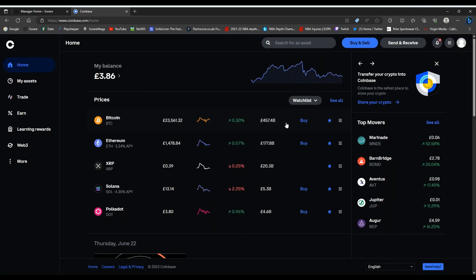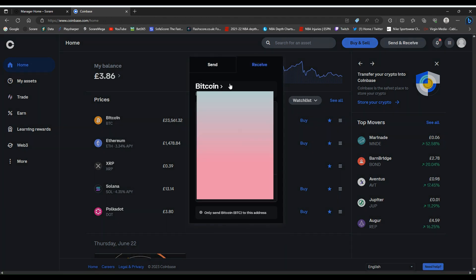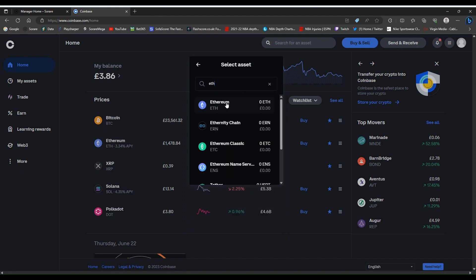Once you have created an account on Coinbase, it will take you to the homepage like so. The first step you need to do is click send and receive.